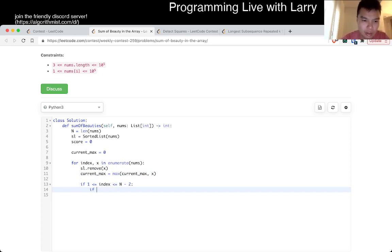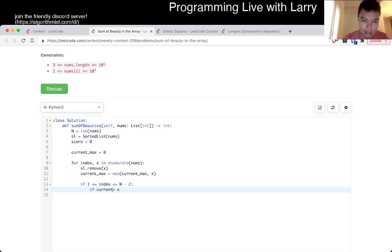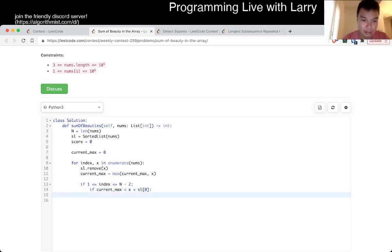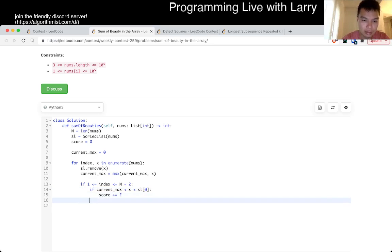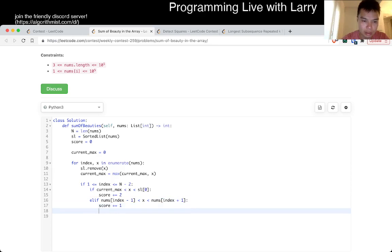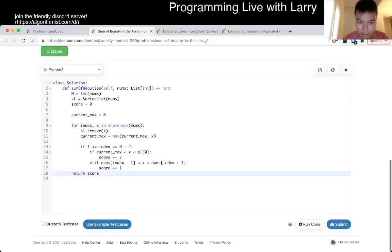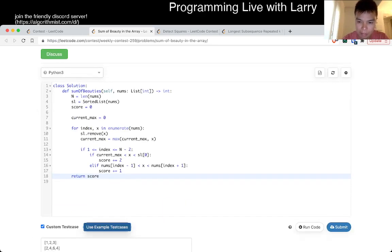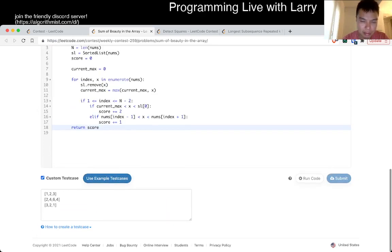Okay, let's see if x is greater than the max and it's less than. Okay, and then if that's, if index minus one do x and so index plus one. Scroll through the one, it should be more significant.